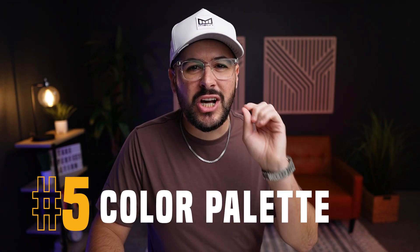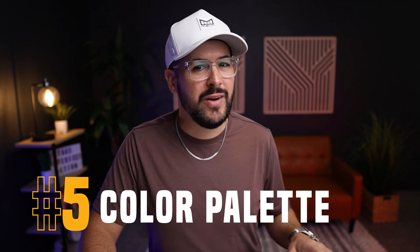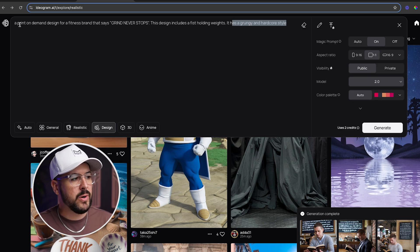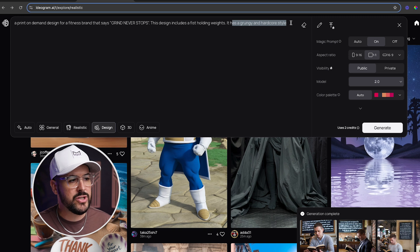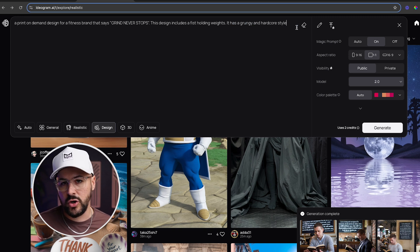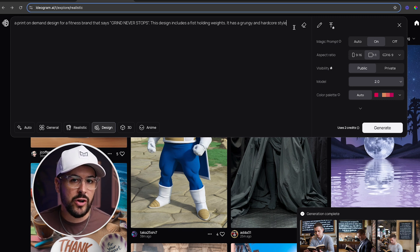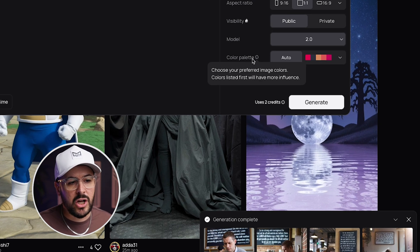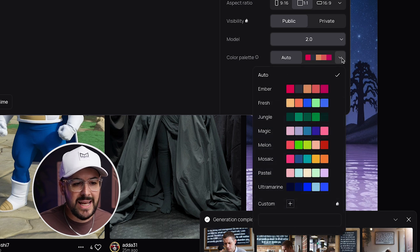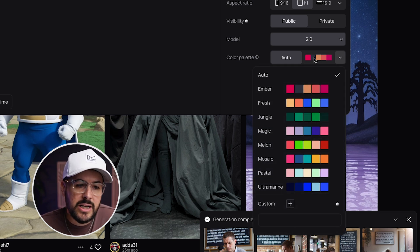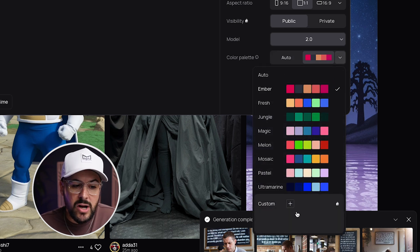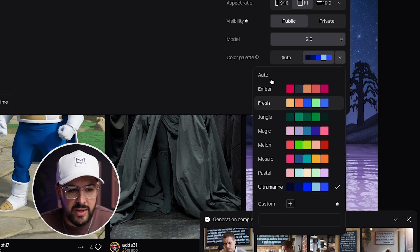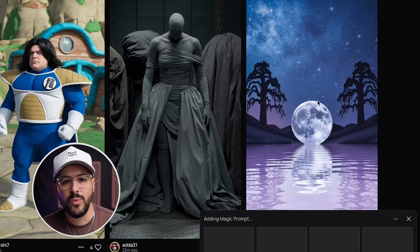Feature number five is color palettes — a really cool and useful feature. Opening up image creation with the design style and the same fitness brand prompt from earlier, we now have a color palette section. We can leave it on auto, select a preset color palette, or create our own custom palette with the appropriate plan. If I click on the ultramarine blue color palette and submit the prompt, we'll see what it gives us.